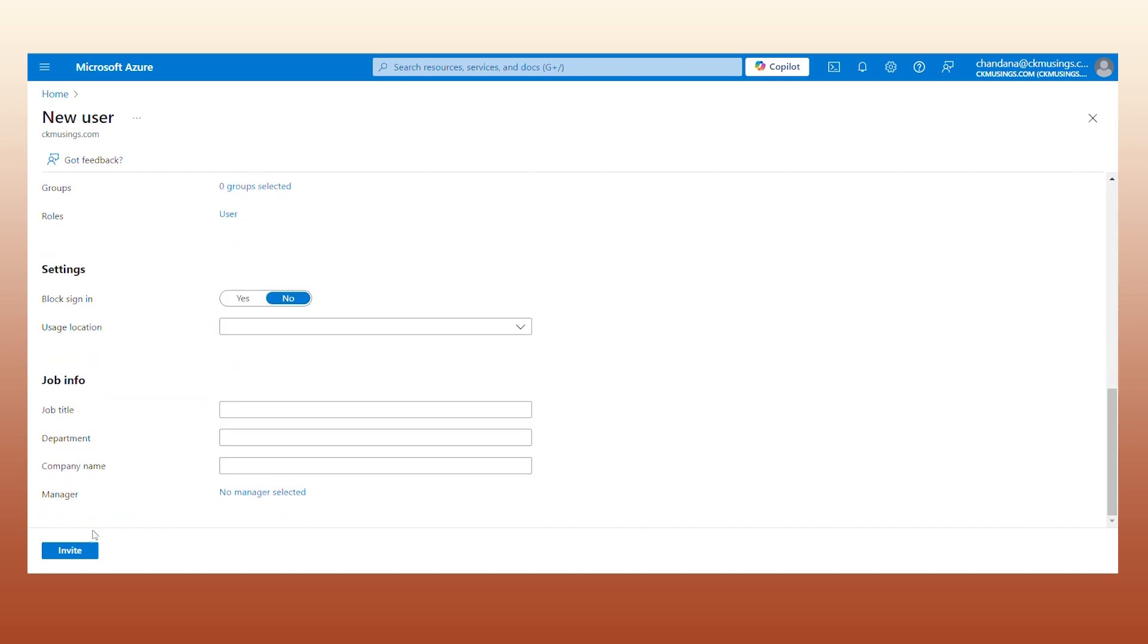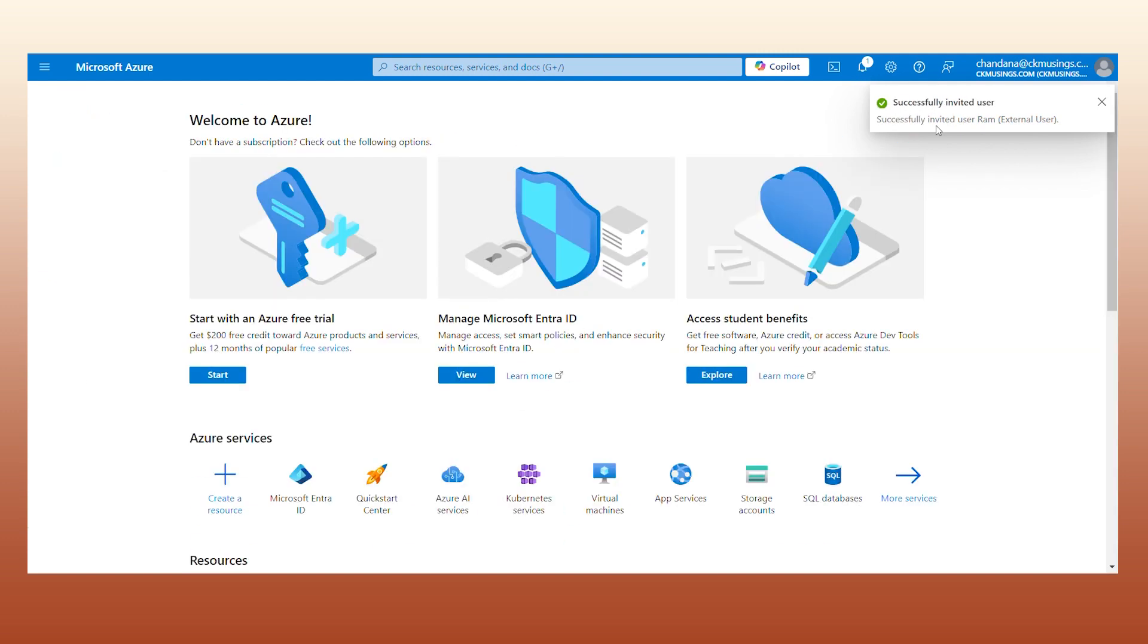Click on Invite and wait for a few moments for the popup to show 'Successfully Invited User.'